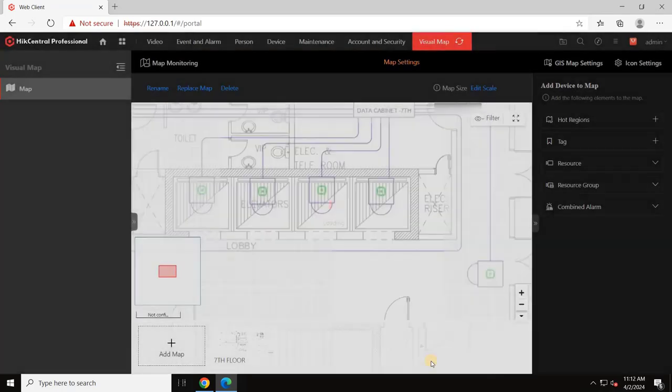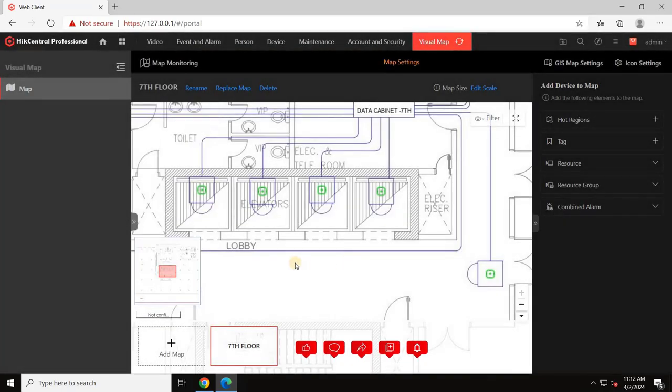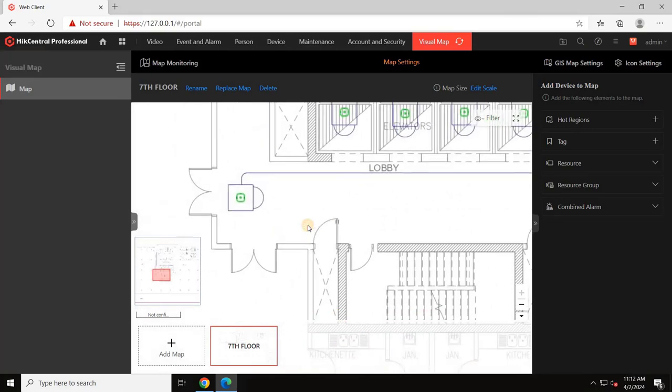Once the area layout is added, click on edit scale and set the scaling for your drawings. For example, select two points and enter the distance between them so the system can understand the total area covered by the camera.